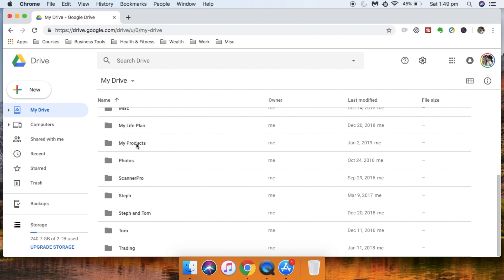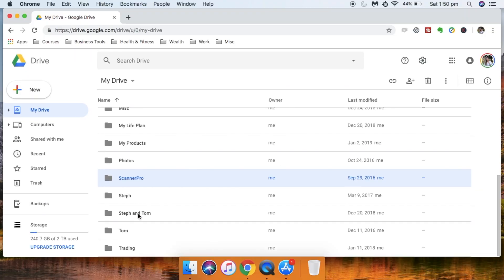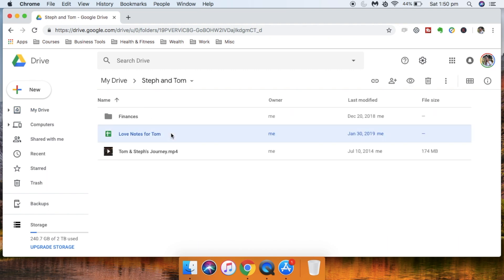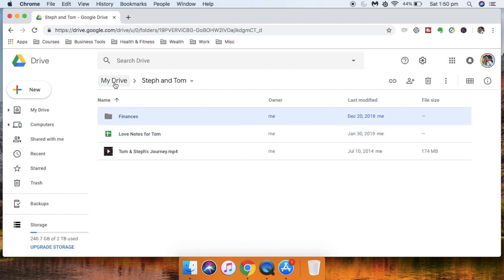I've also got a products folder for things I've created that I give away, plus a photos folder. For Scanner Pro — if you watched my previous video on scanning hard copy papers, I use the Scanner Pro app. When I'm connected to Wi-Fi and take a scan on my phone, it automatically uploads to the designated folder, which is super handy. I also have a folder for myself and Tom with a spreadsheet, love notes, and information around our finances together — and that's it, pretty simple and I love it.